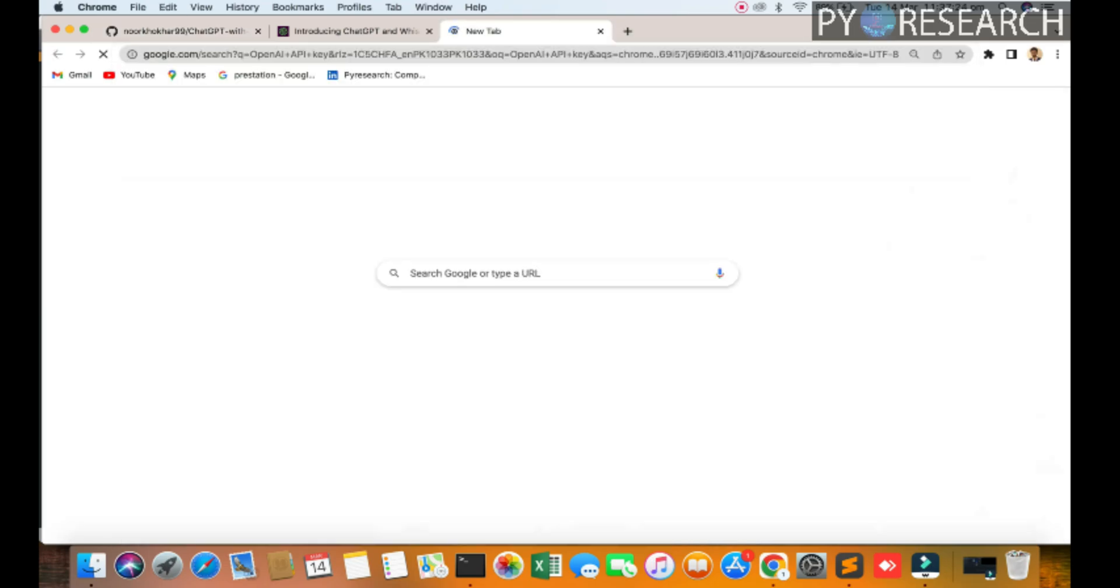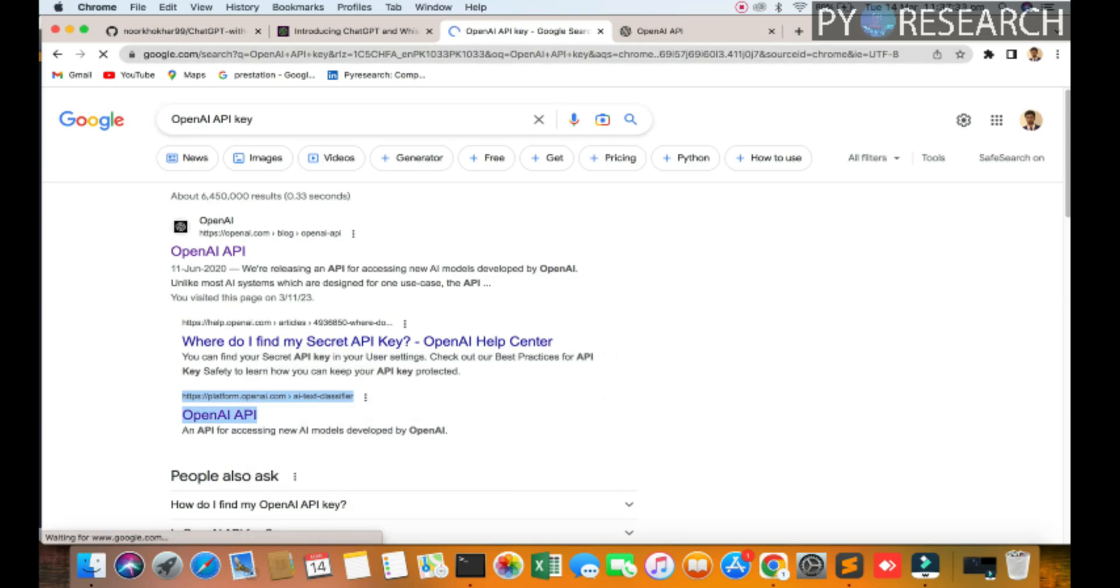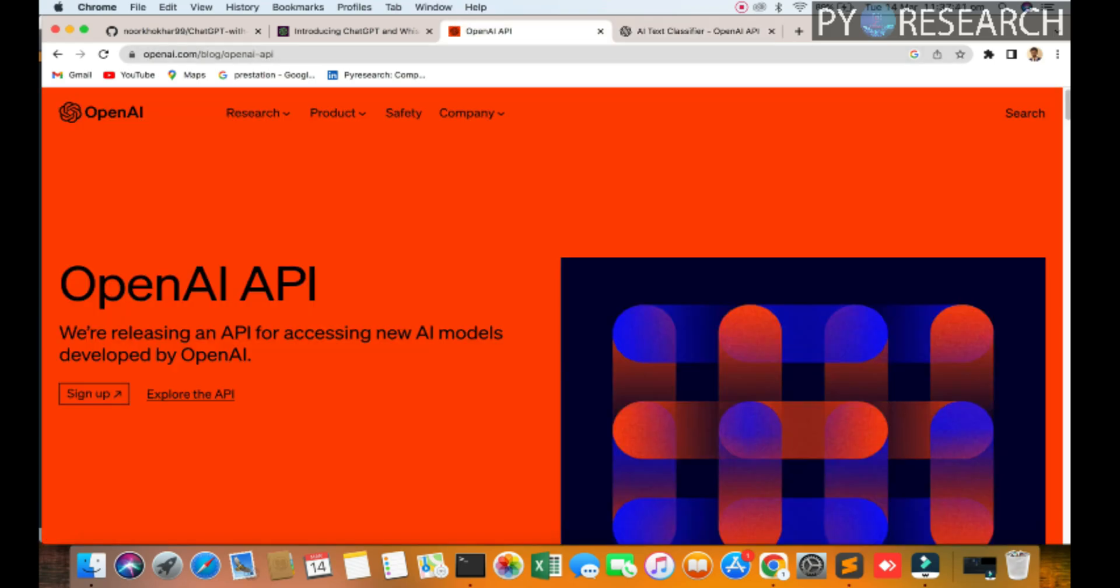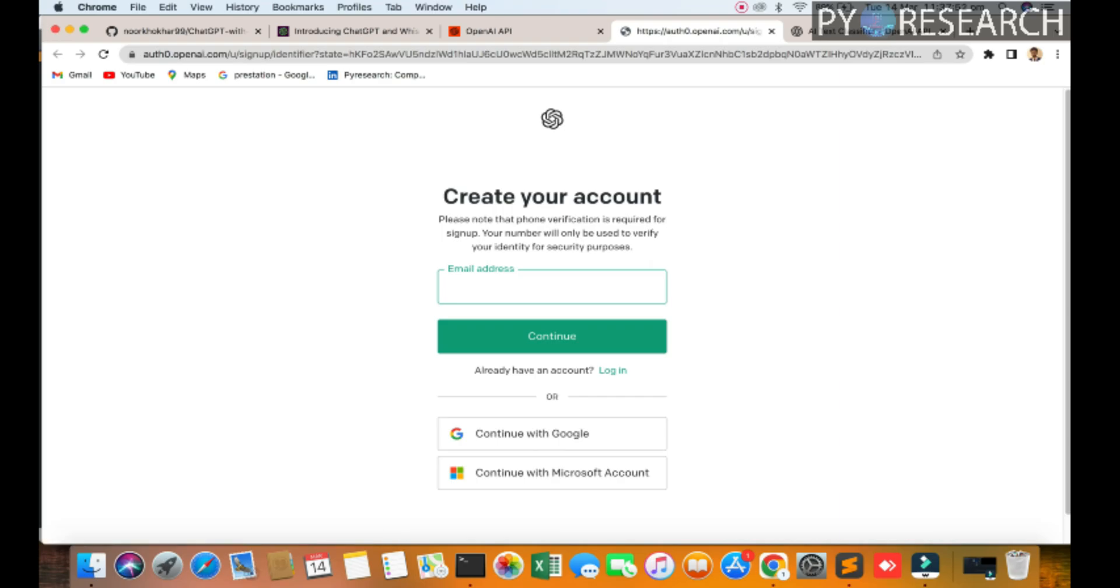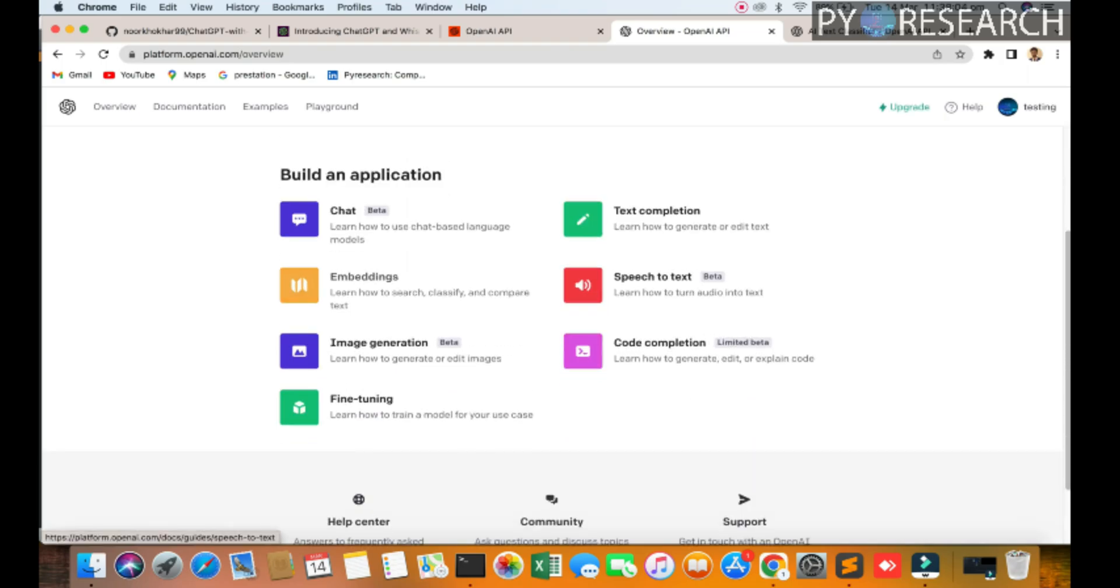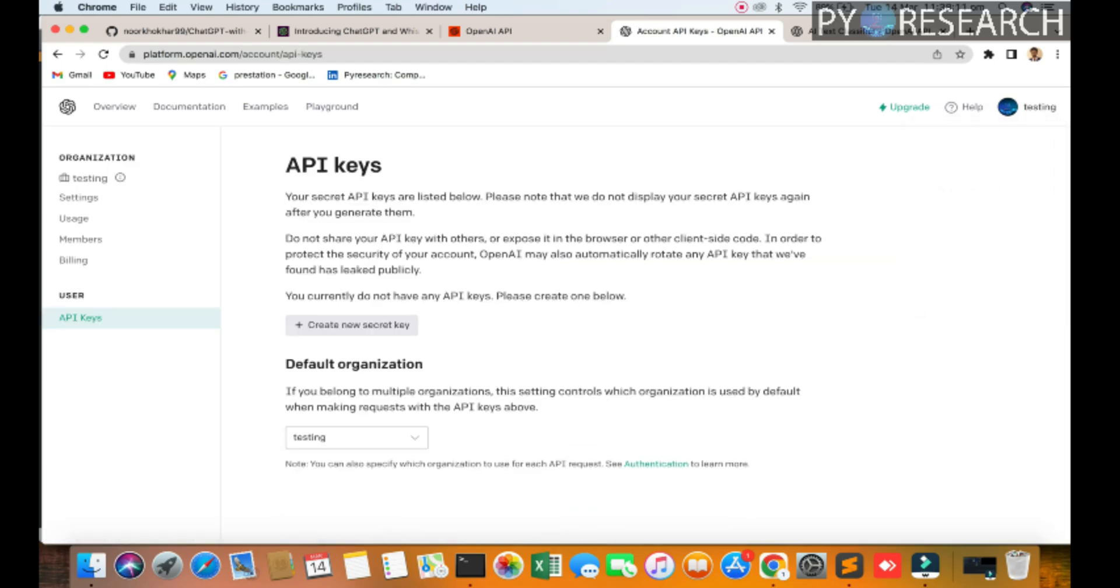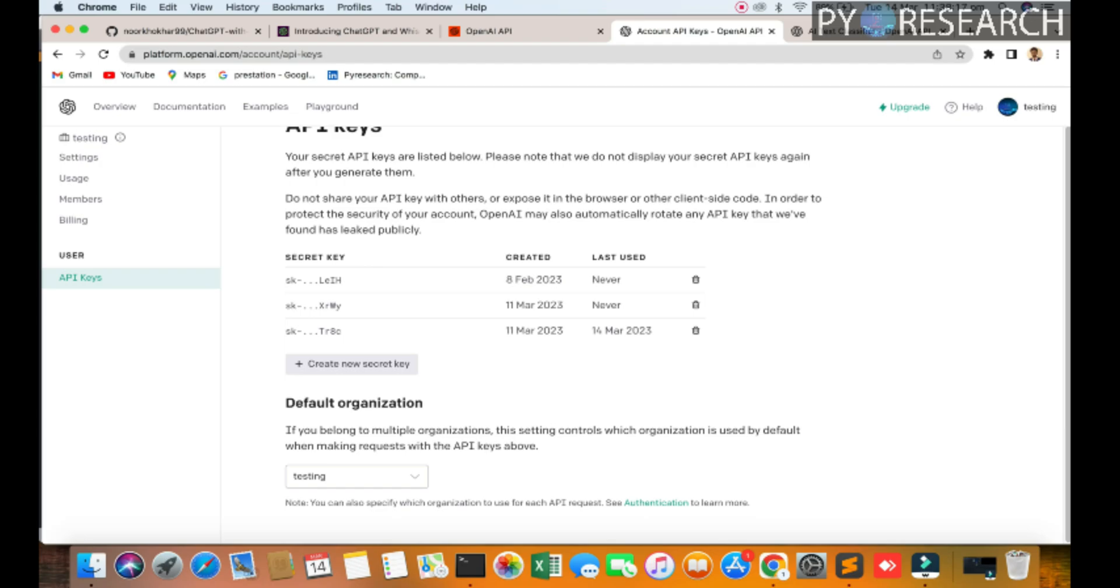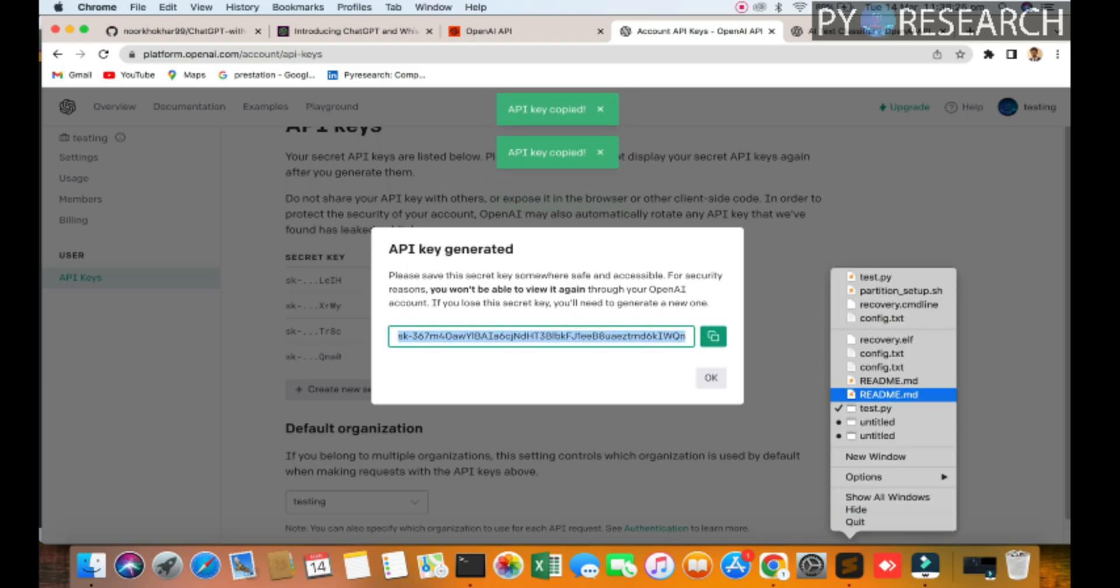You can check it out my account will be already open so you sign up first of all. Continue with Google. I have one account pyresearch so we are going to the API side. You can check it out this icon, go to the view API. You can check it out there are already created three APIs so you can generate from here. You copy this API and I am opening my sublime.